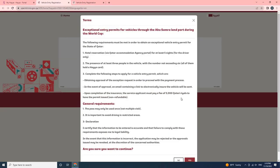Once the user clicks on Login, the Terms page will open. Exceptional Entry Permits for Vehicles through the Abu Samra land port during the World Cup. The following requirements must be met in order to obtain an Exceptional Vehicle Entry Permit for the State of Qatar.